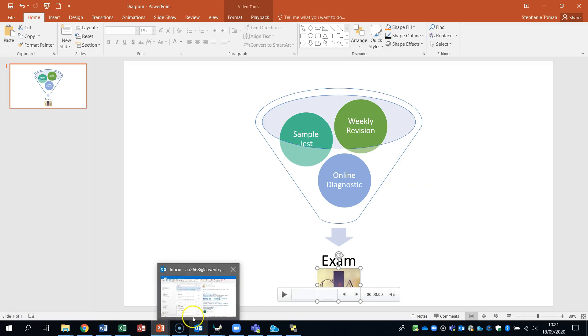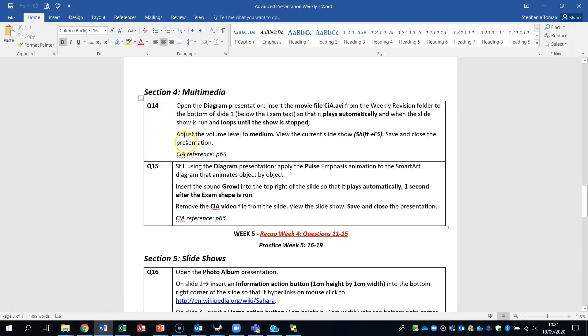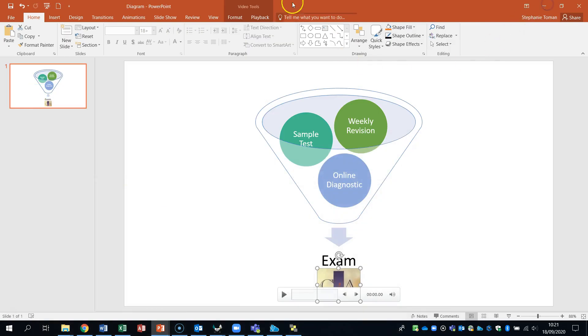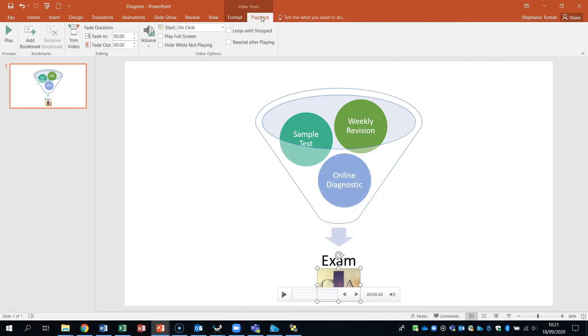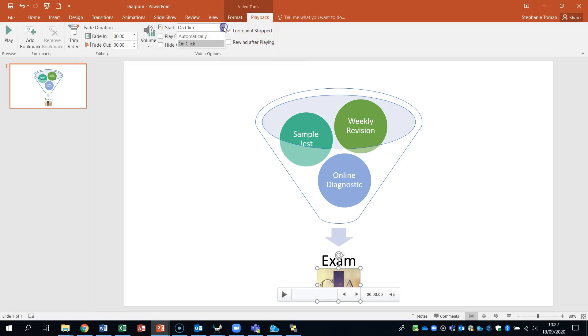So back to the paper. It said that we needed to make it play automatically and loop until the show is stopped. So we can do that through the playback tab. So there's a loop until it's stopped. And with the other one was to. So the other part in the playback was so that it plays automatically. And there we go.